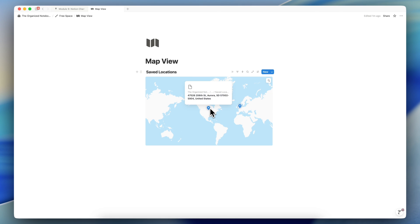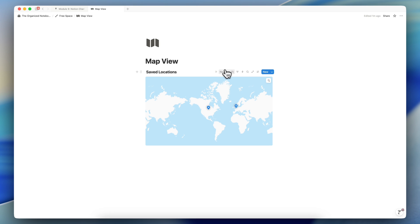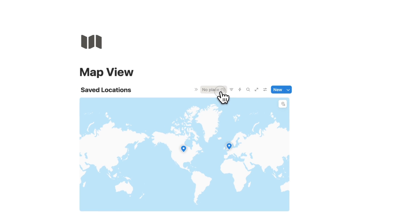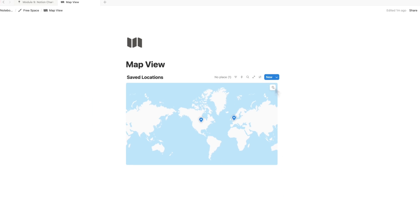I see the one where I added it with a pin and I also see one where I added it as a new page with the new button. If I click new but I don't add anything in the place property, it's going to show up like this with no place.